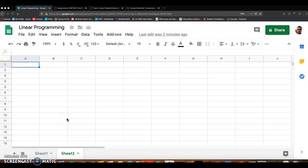So in this short video, I just wanted to quickly show you how you could get the solver add-on in Google Sheets.